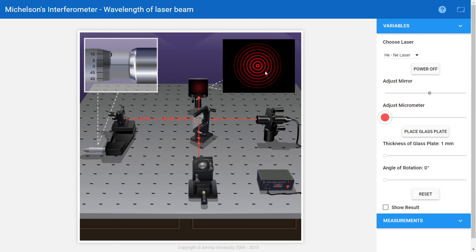I'll measure the distance that moved in the screw gauge, that is ΔD. Just substitute the value of ΔD and the number of fringes that pass through the point ΔM in the formula. You will get λ. This is how we will find out λ.